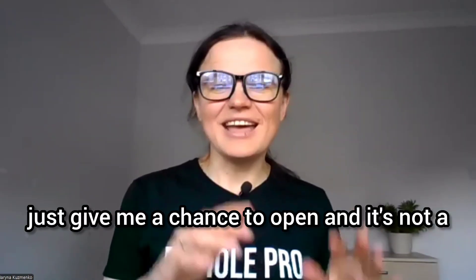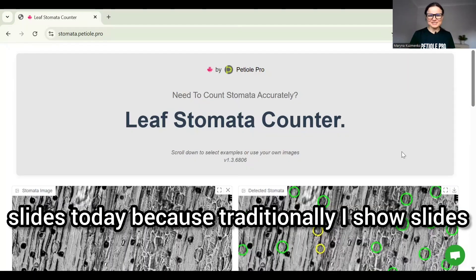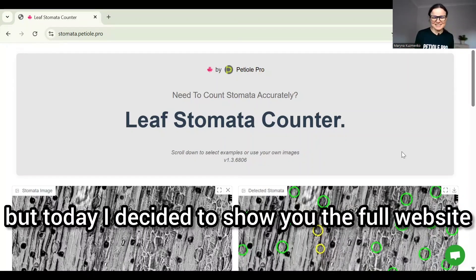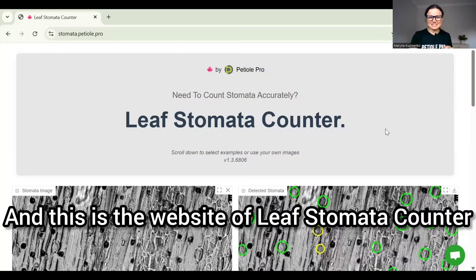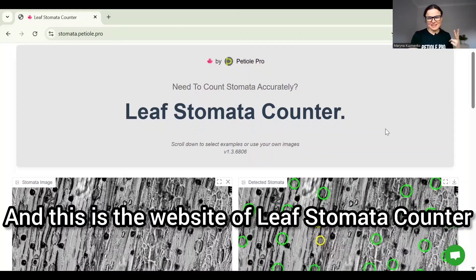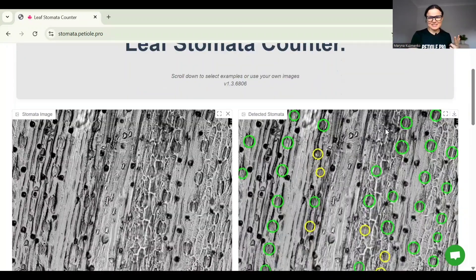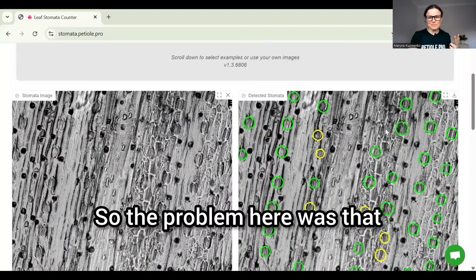I will show you in a second. It's not a slide today because traditionally I show slides, but today I decided to show you the full website. This is the website of Leaf Stomata Counter.